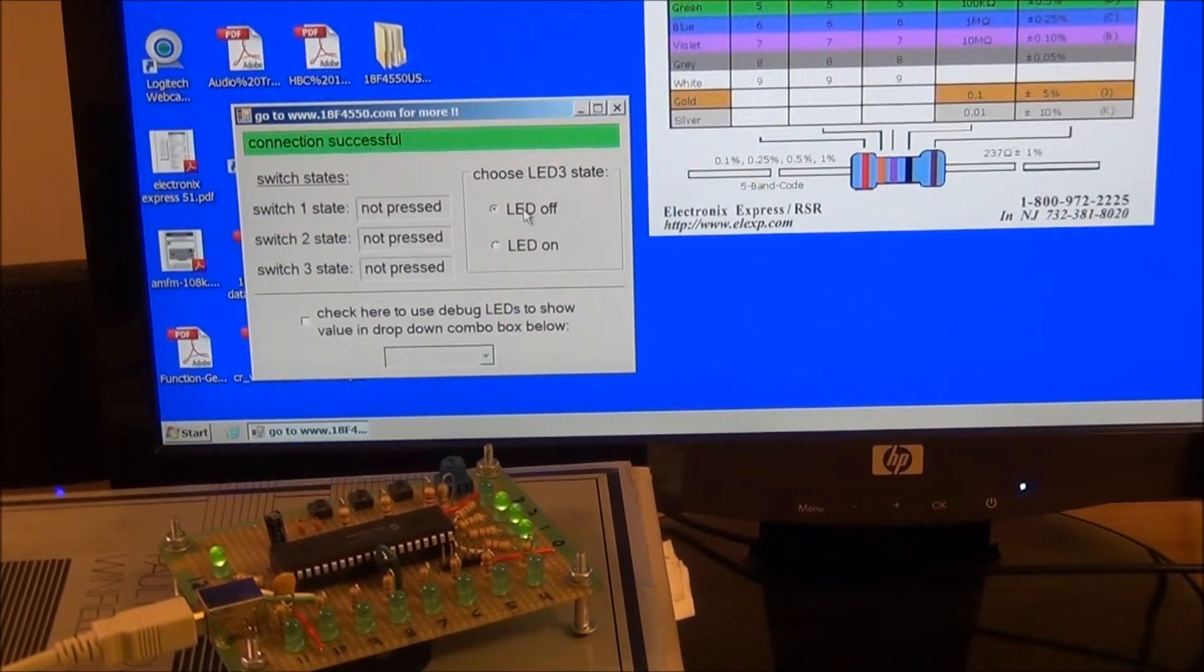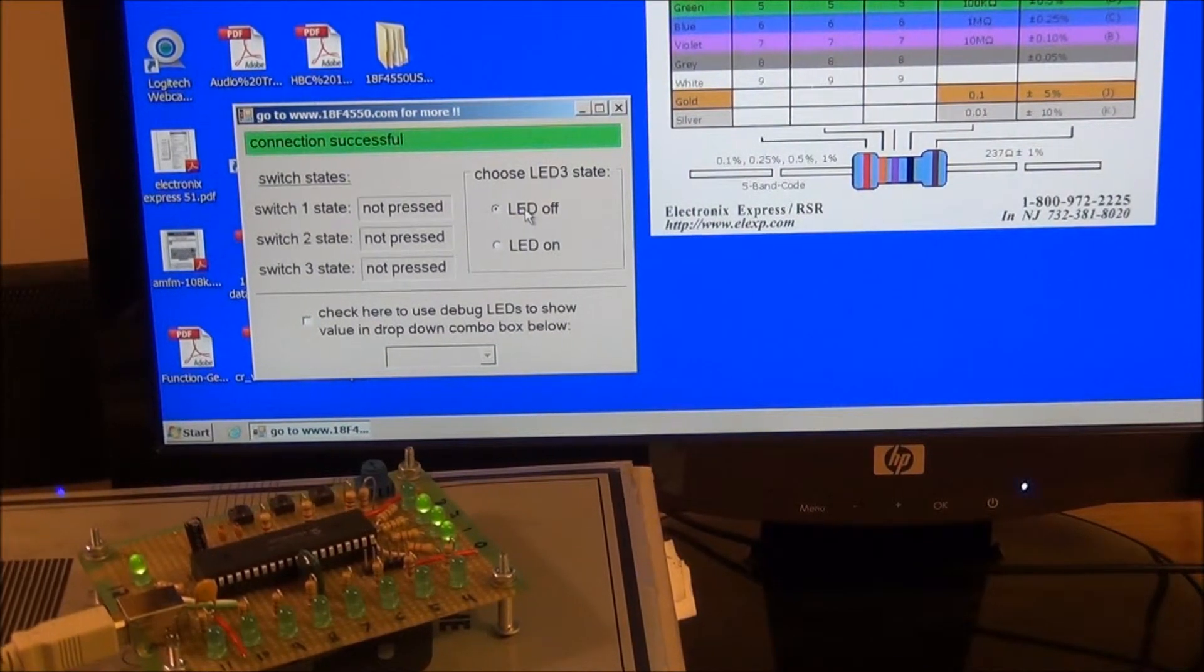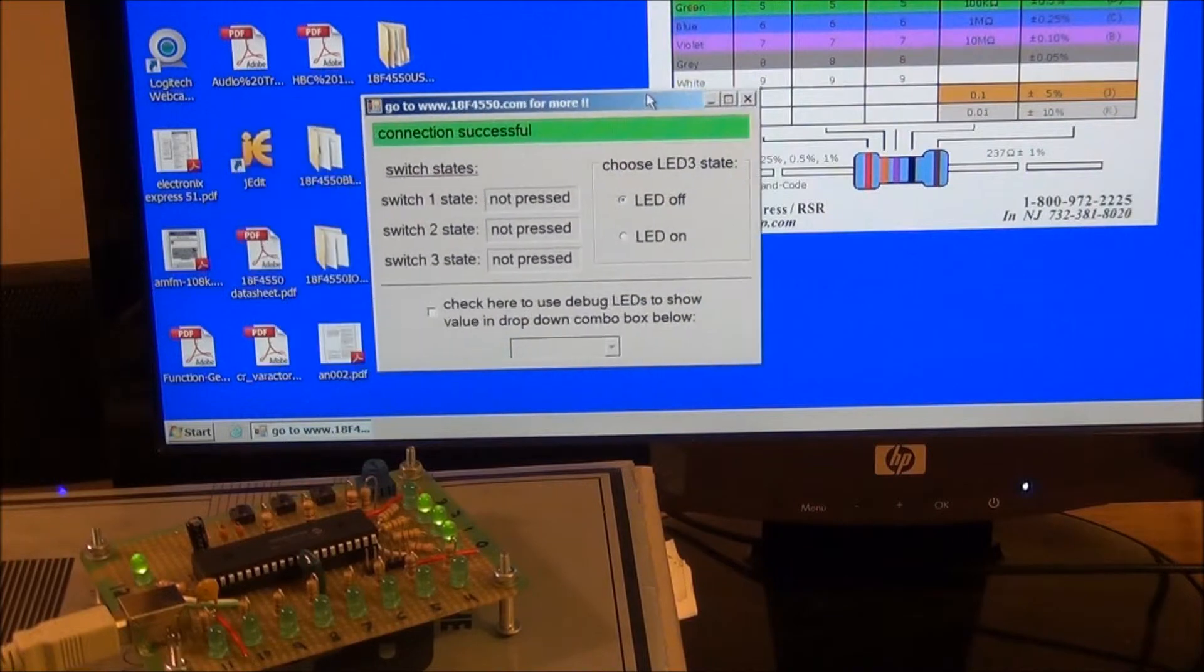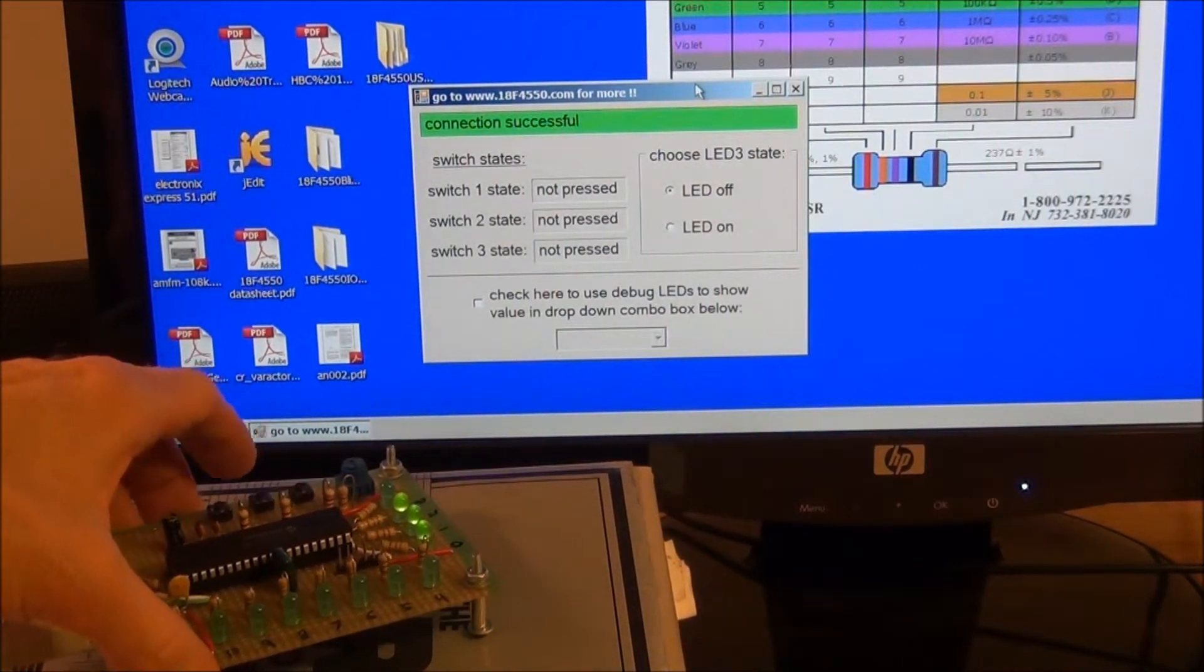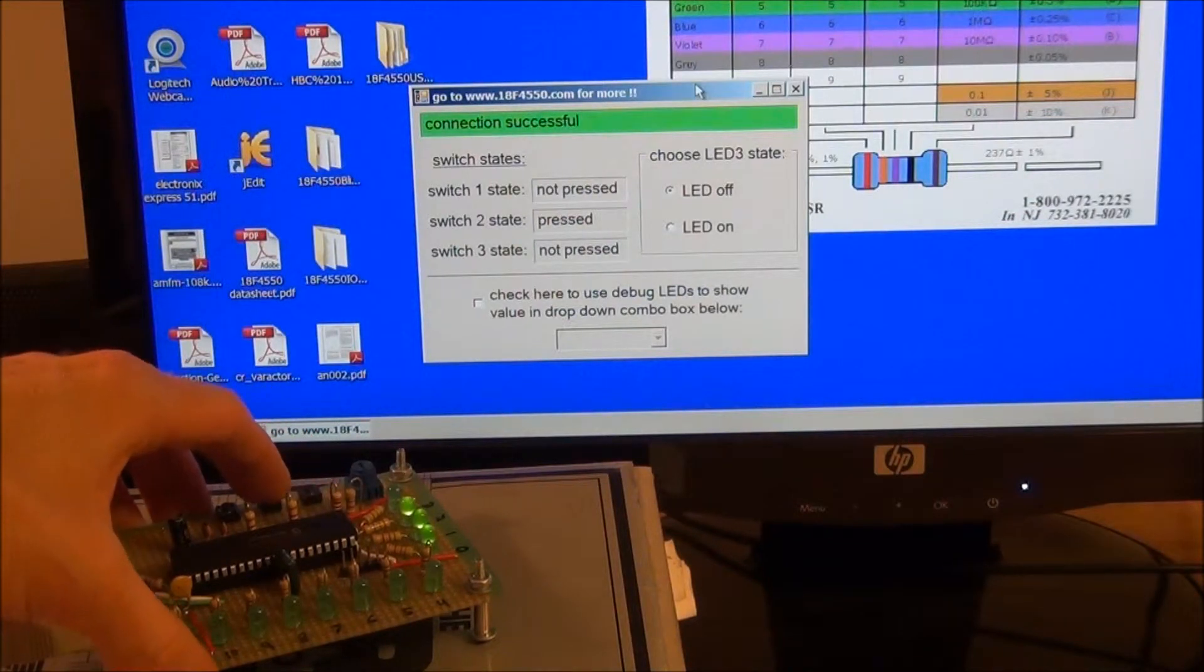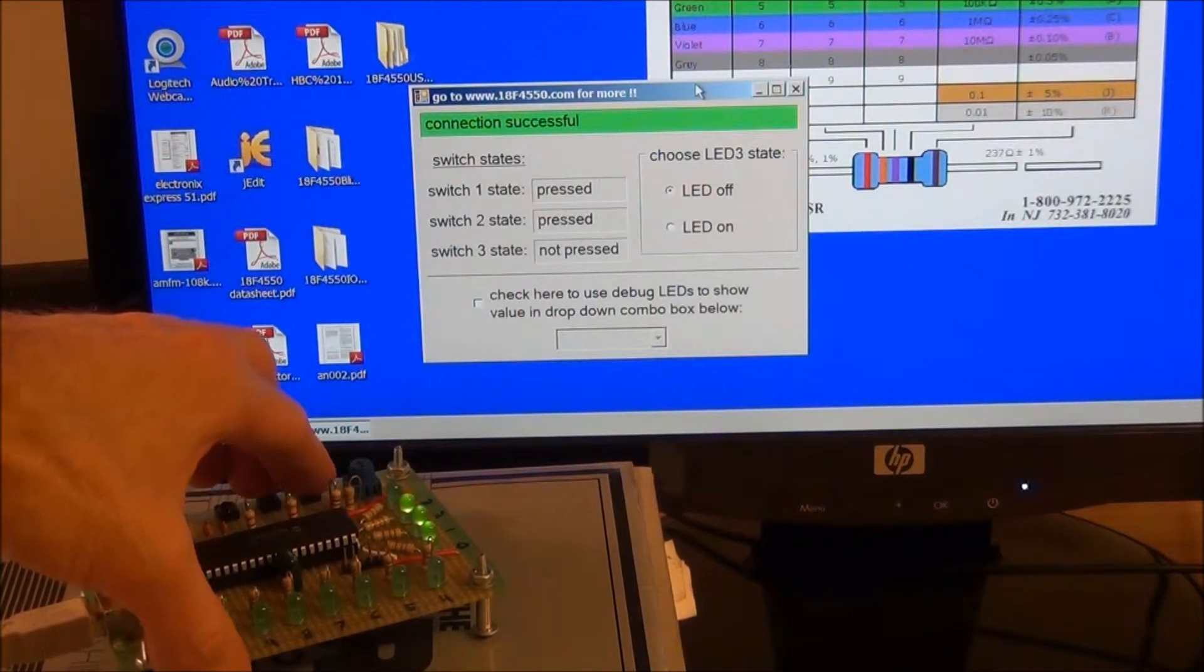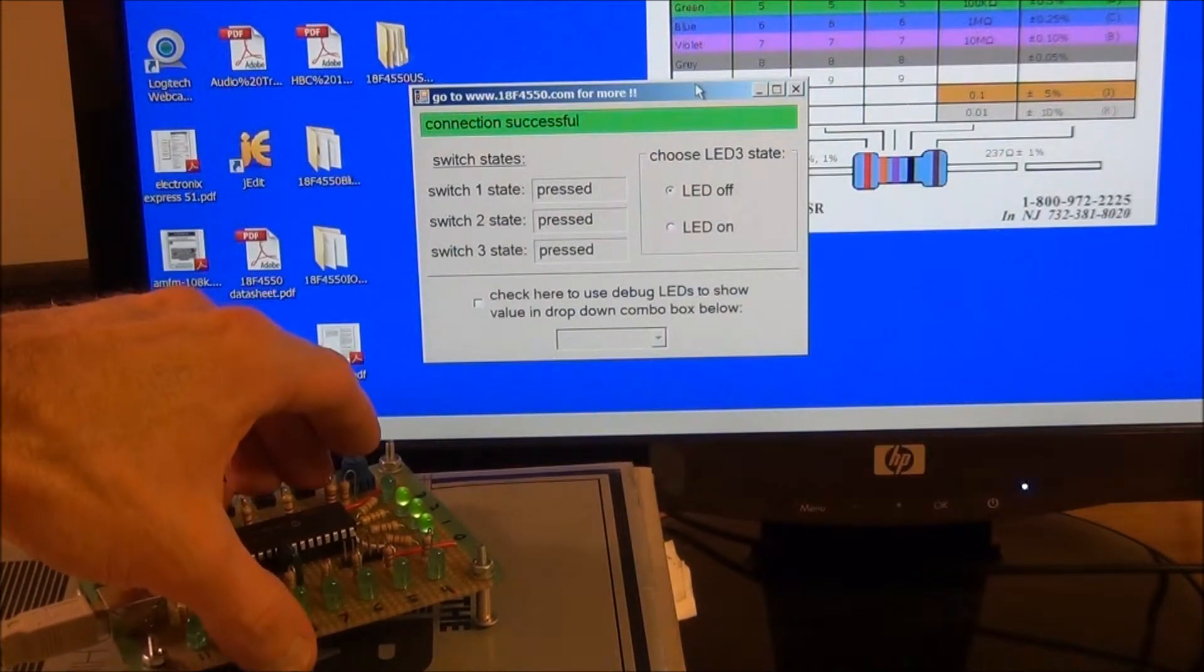And if we press any of the three buttons for switch state, the display on our application will update, pressed or not pressed. And in fact we can press two of them at once or even all three if we like.